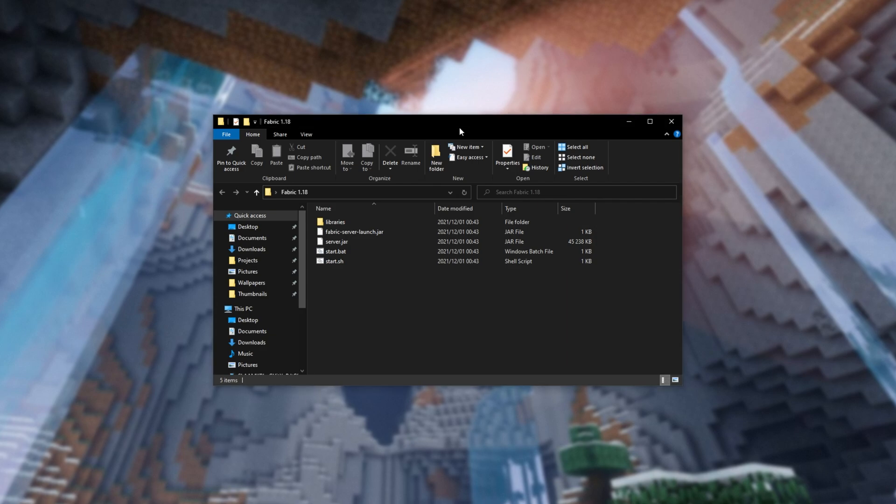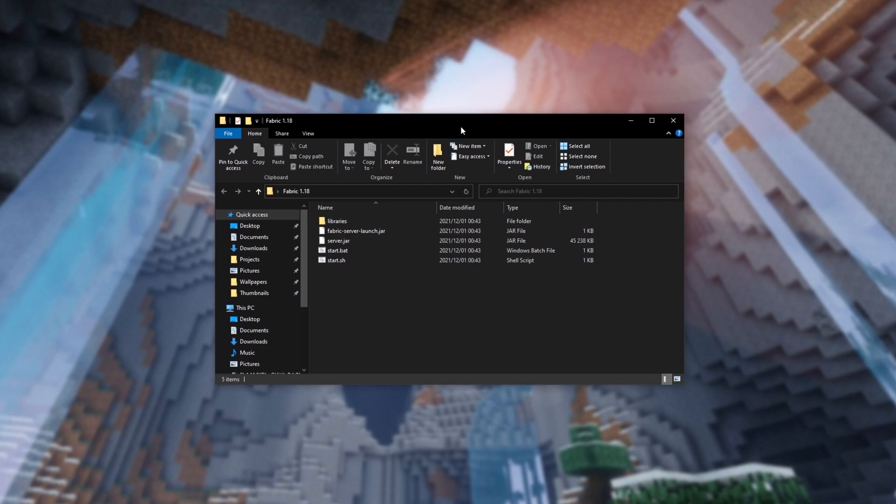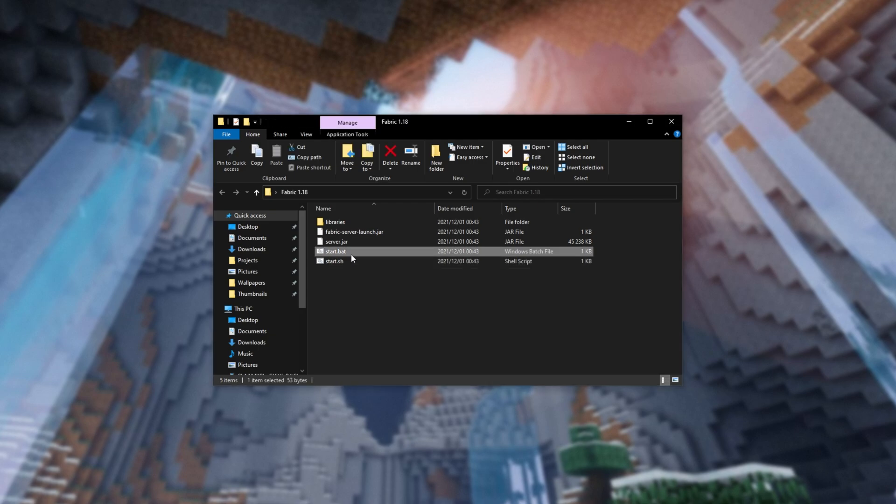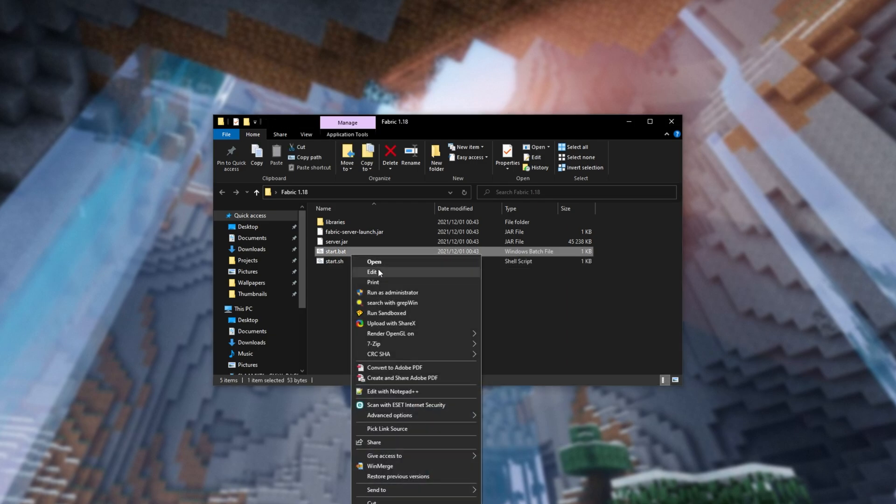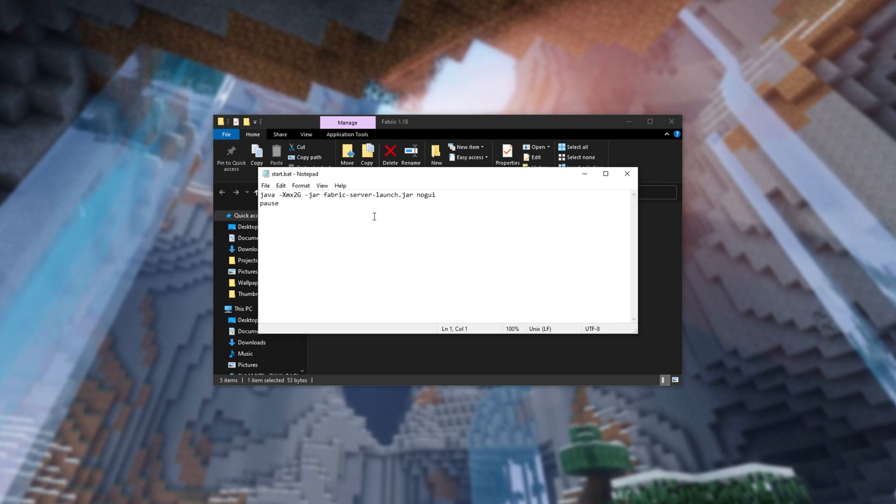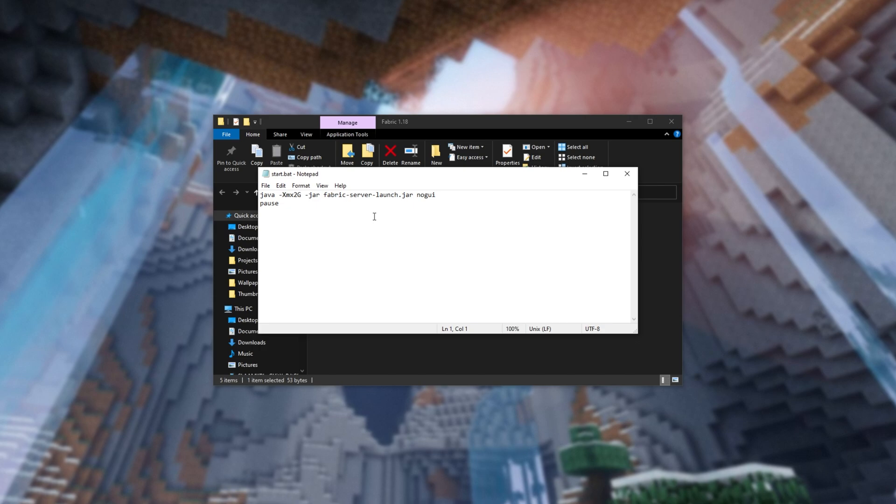Now, heading back to the Server folder over here, let's get to setting up our server. All you have to do is right-click Start.bat and click Edit, or of course, you can open it in a text editor like Notepad. All that we're going to do here is look at XMX.